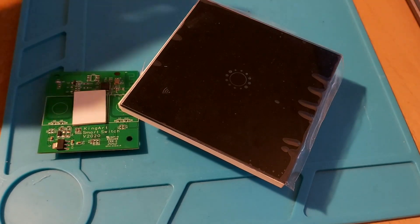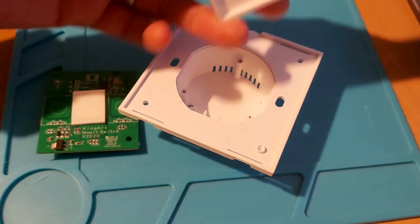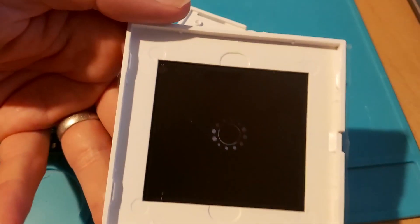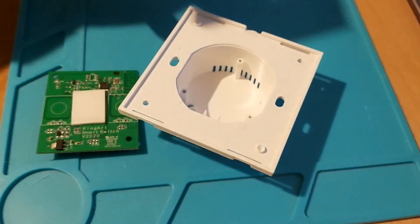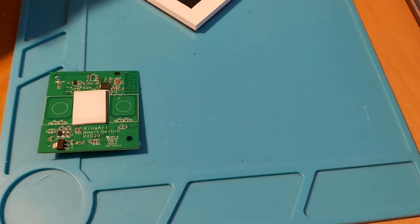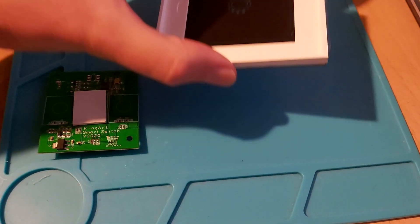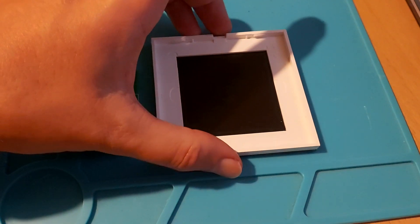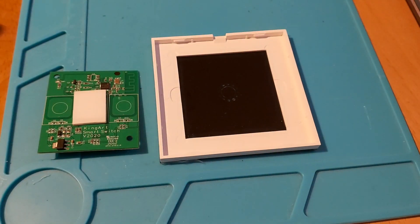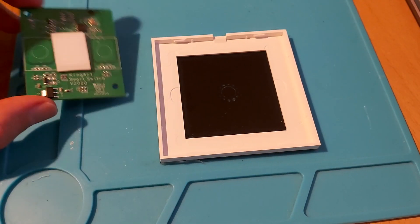My starting point for this project is this capacitive Wi-Fi light switch, which I plan to reuse components from. The professionally made glass front panel is the part I least want to attempt to make myself.